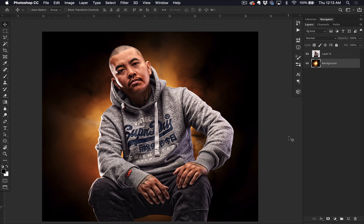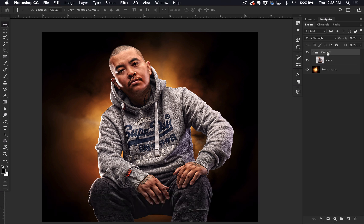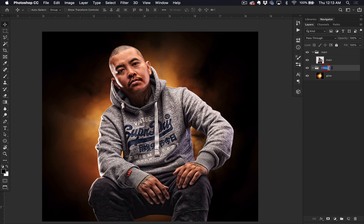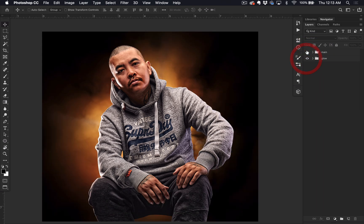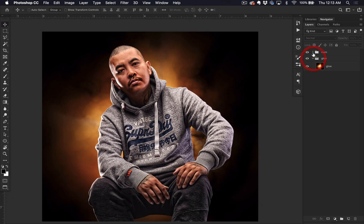Let's go ahead and start grouping stuff because I like to keep things organized. I'm going to double-click the name — Command+G shortcut. Name that 'main' for the main image. Name that 'glow', Command+G to group that, double-click to name it 'glow'. So we have the glow group and the main image group. Next we want our main image to match the color of the glow.